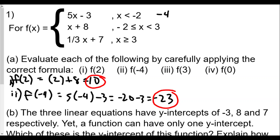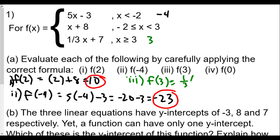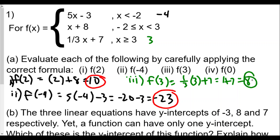Now we work on f(3). This is very important — when x equals 3, it's not in the first or second piece, but it is in the third one, because that includes all values of x greater than or equal to 3. So f(3) equals one-third times 3 plus 7, which equals 1 plus 7, or 8.